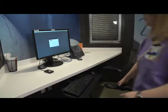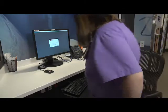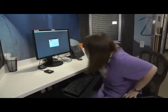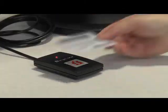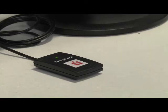Now, let's show you an example. To access a computer, tap in by tapping your children's badge.